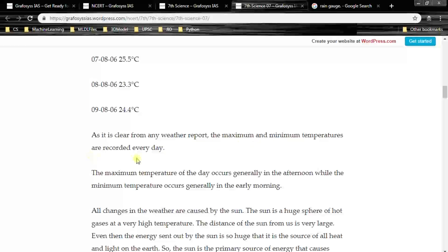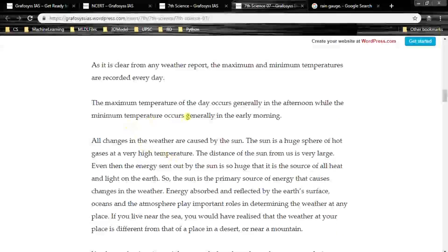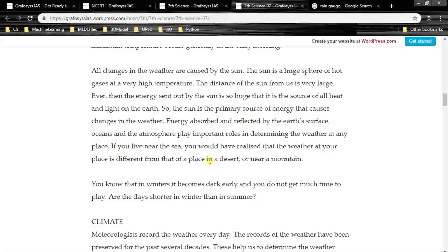The maximum and minimum temperatures are recorded every day. The maximum temperature occurs generally in the afternoon while the minimum temperature occurs generally in the early morning. All changes in the weather are caused by the sun. The sun is a huge sphere of hot gases at very high temperature. Energy absorbed and reflected by the earth's surface, oceans and the atmosphere play important roles in determining the weather at any place.